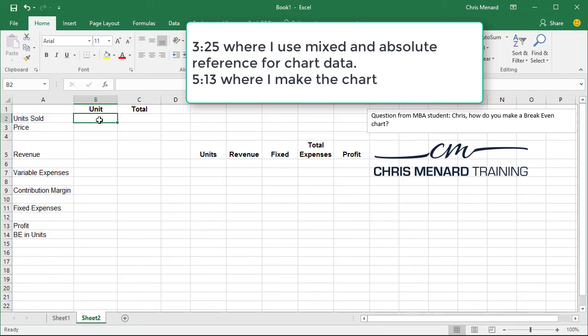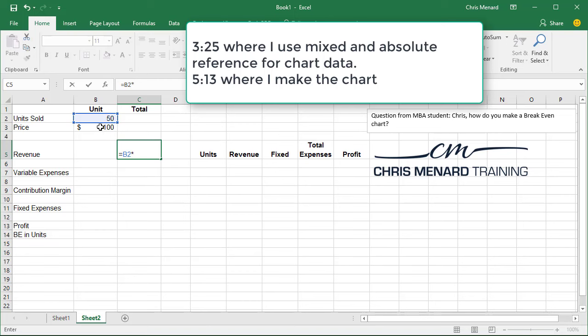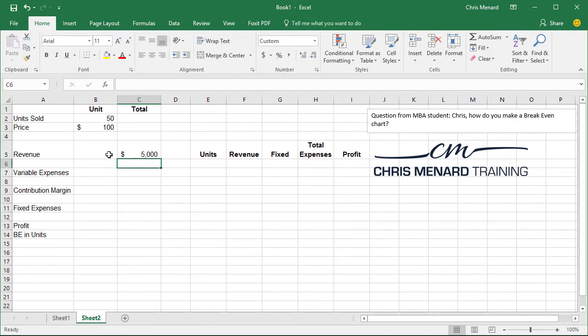So units sold. Let's put in 50 units. Let's make the price a hundred. Revenue is going to be that times that. Correct. Sounds good.